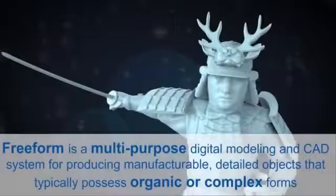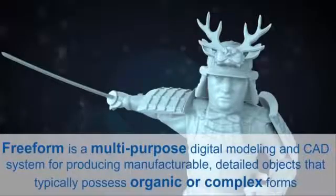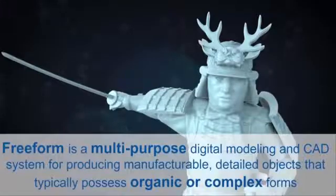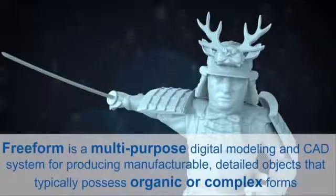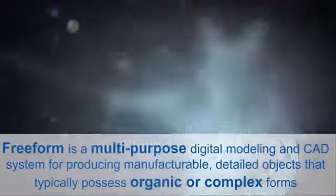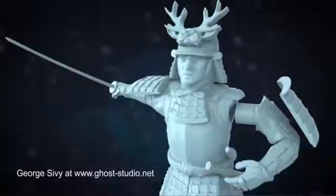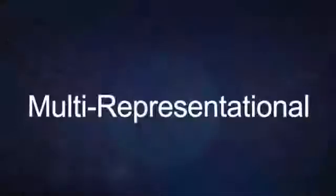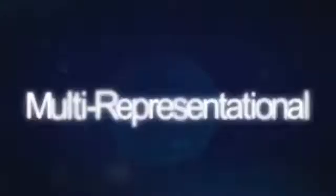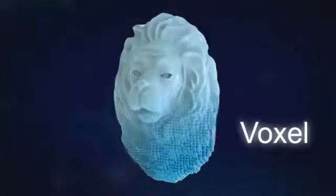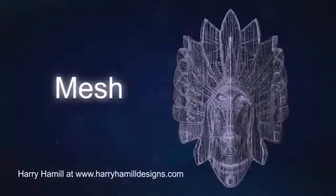Geomagic Freeform is a multi-purpose digital modeling and CAD system for producing manufacturable, detailed objects that typically possess organic or complex forms. Geomagic Freeform utilizes multi-representational formats to overcome traditional CAD limitations, leveraging the power of voxels, mesh, and NURBS geometry types within a single application.